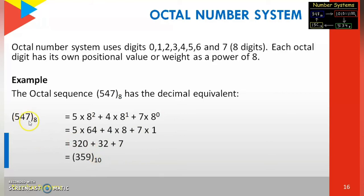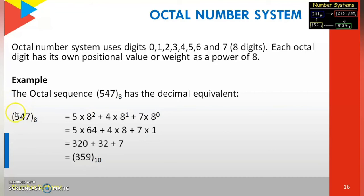So 547 base 8 — the octal number — has a decimal equivalent of 359 base 10. We just multiply the octal number by the positional value with the power of 8. Now we see the hexadecimal number system.